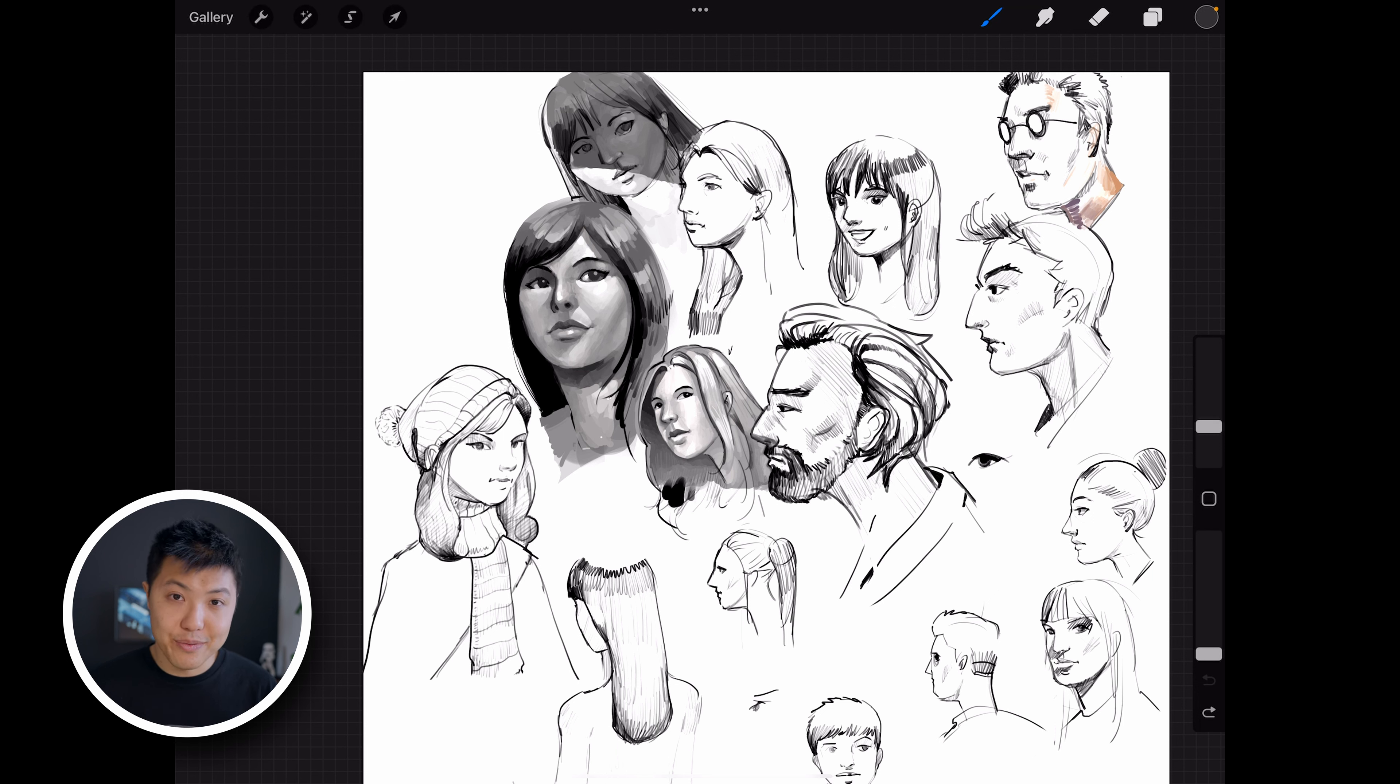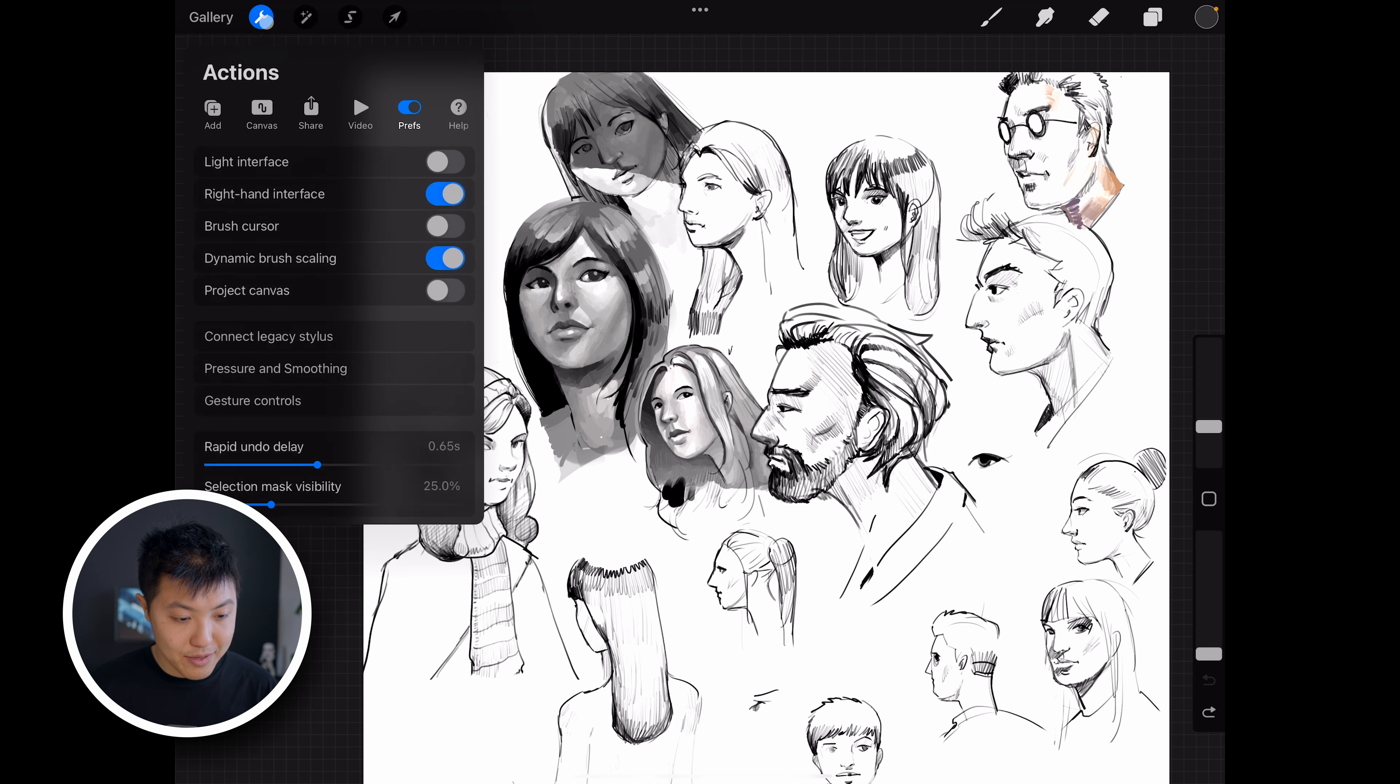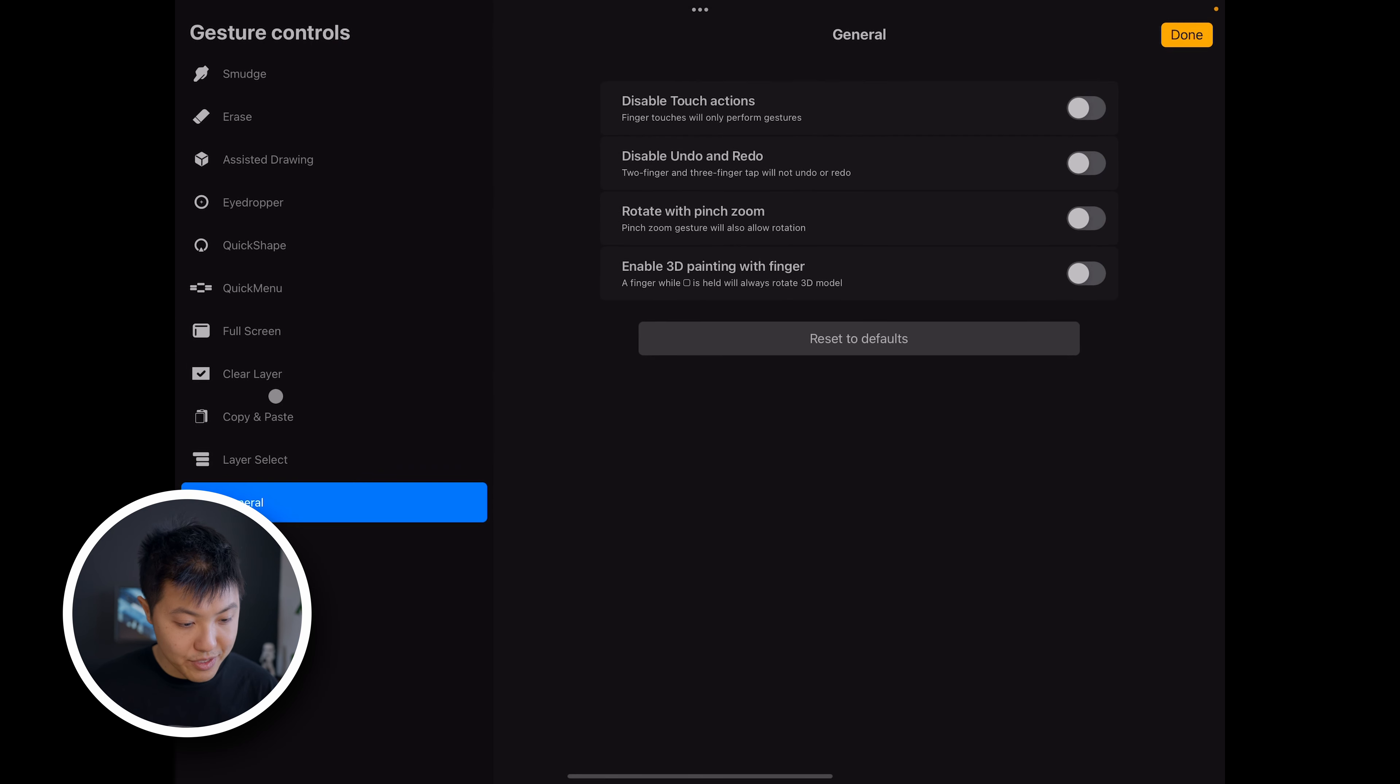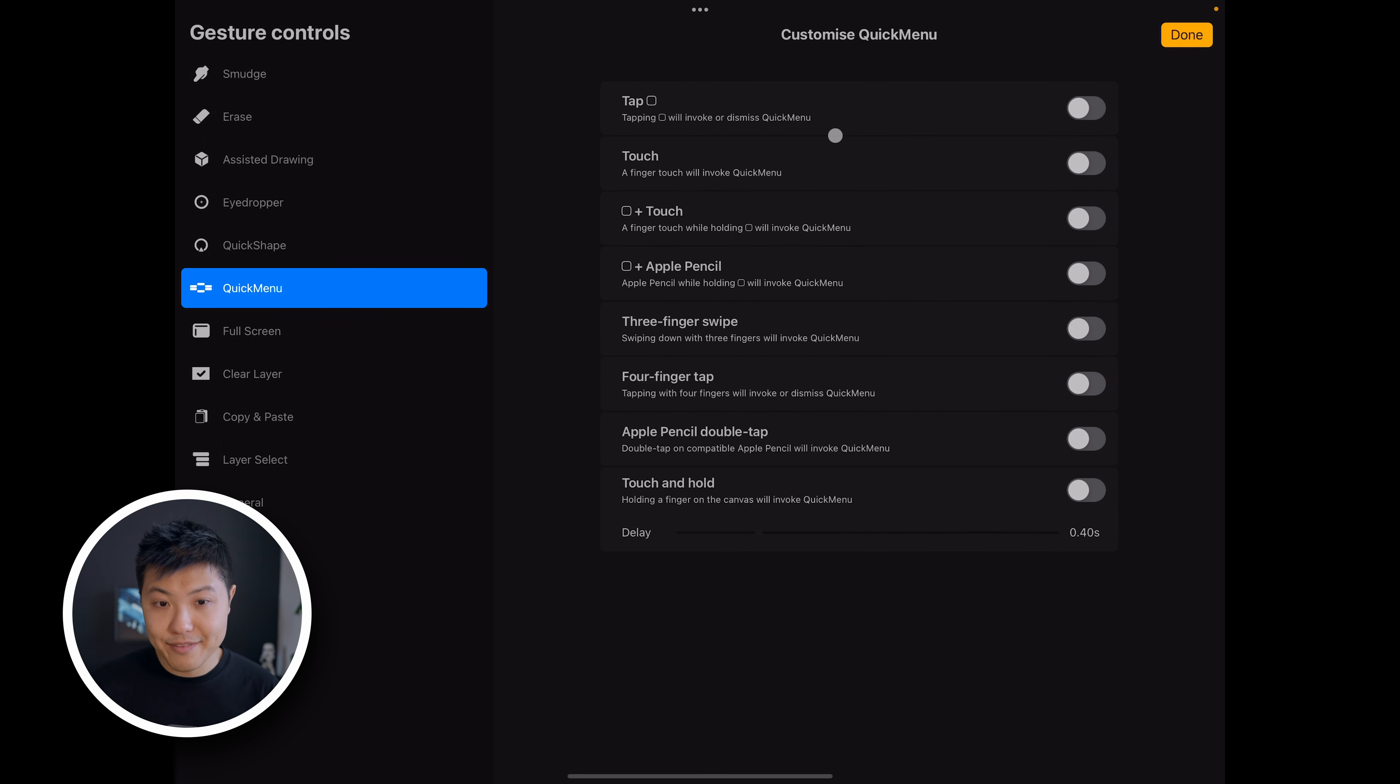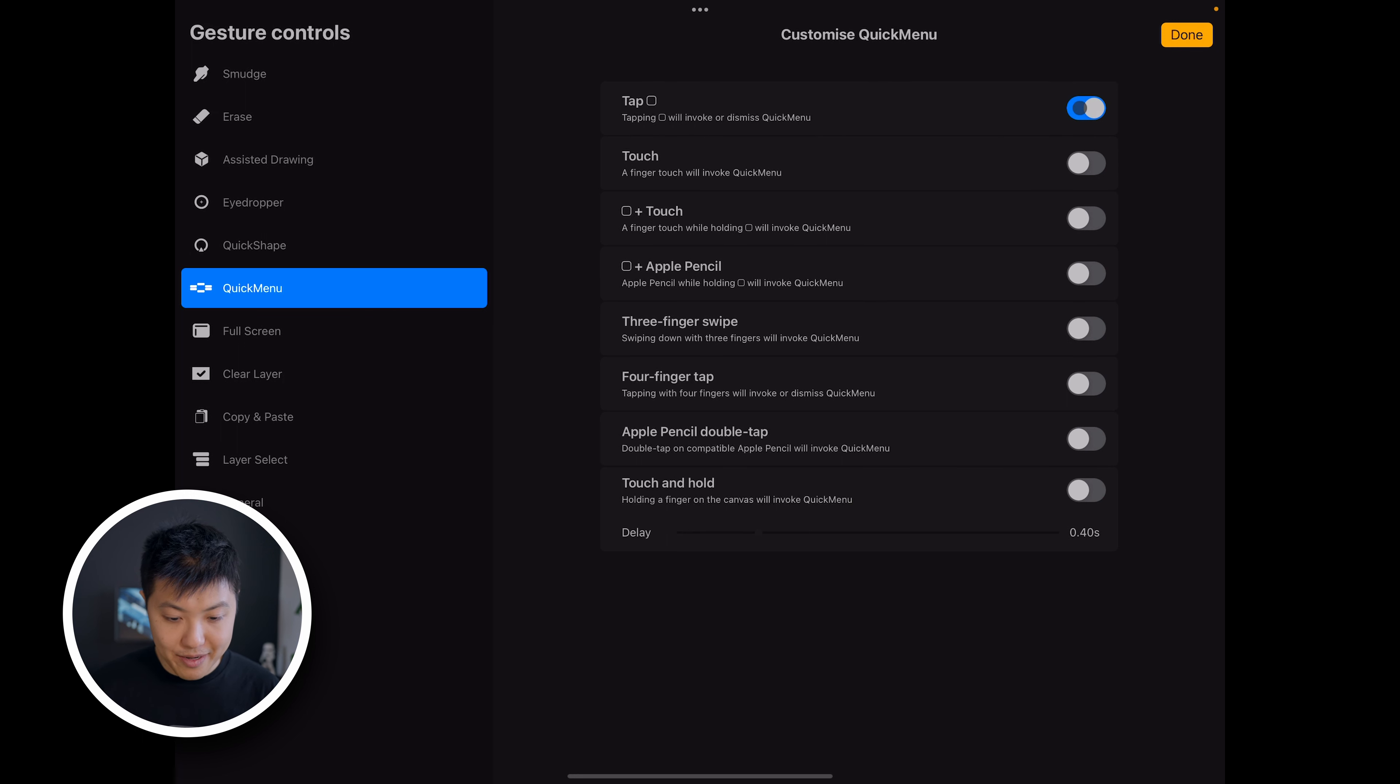So to turn that on, we want to go up to the settings wrench and then also go to gesture controls and then go to quick menu. You can assign how you want it to be activated. I like it on the first option which is to tap the square button.